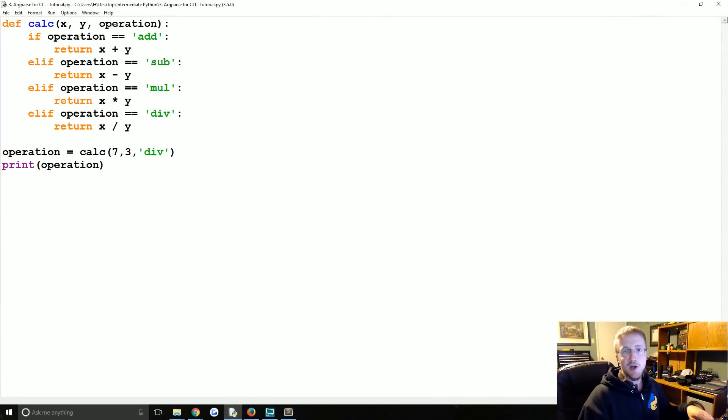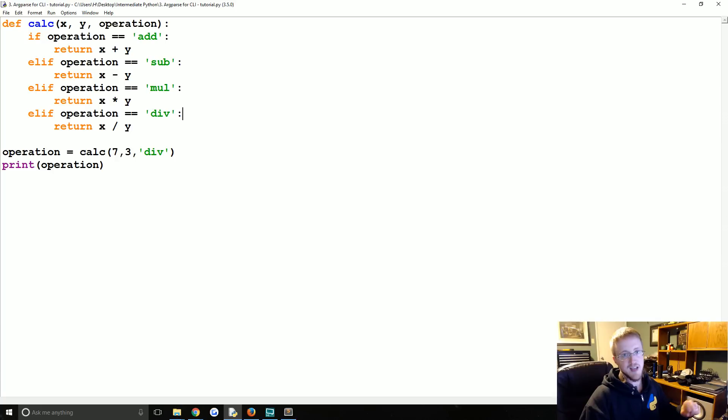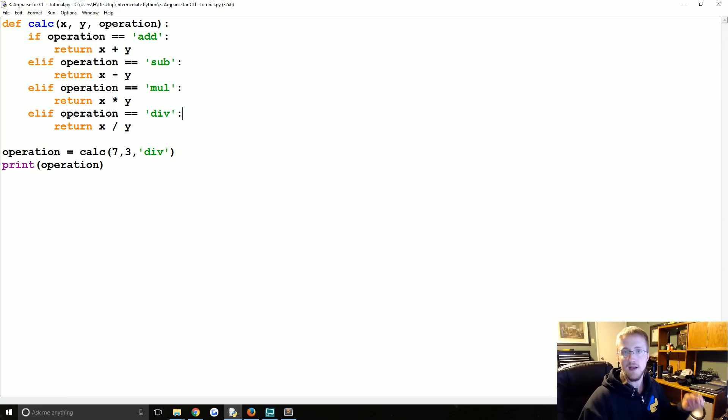What's going on everybody and welcome to part three of our Python fundamentals that aren't basics tutorial series. In this video we're going to be talking about argparse for making CLIs or command line interfaces.